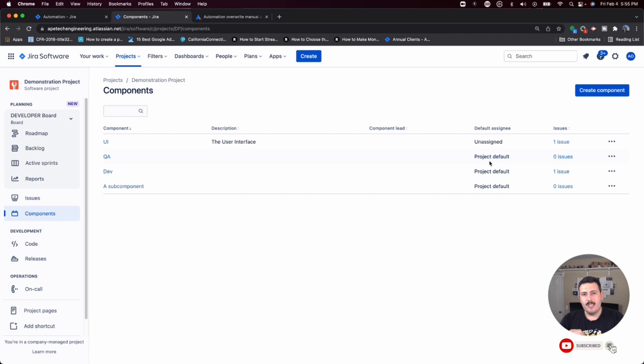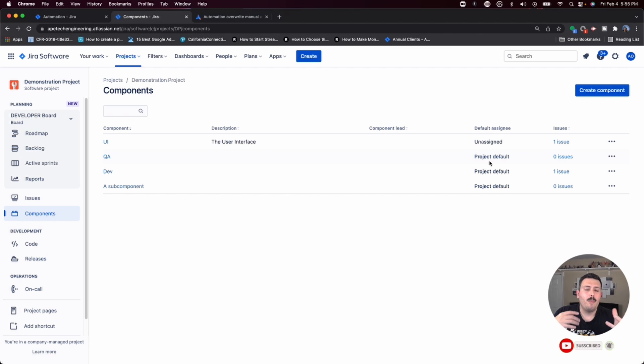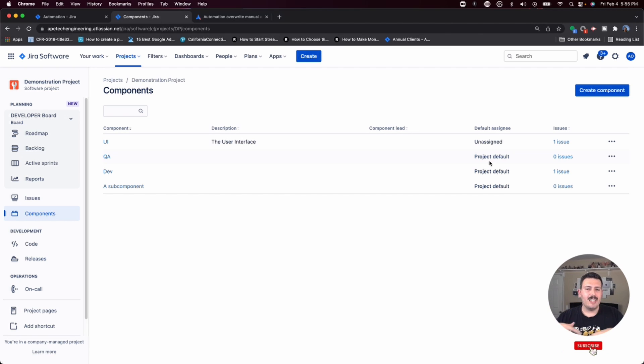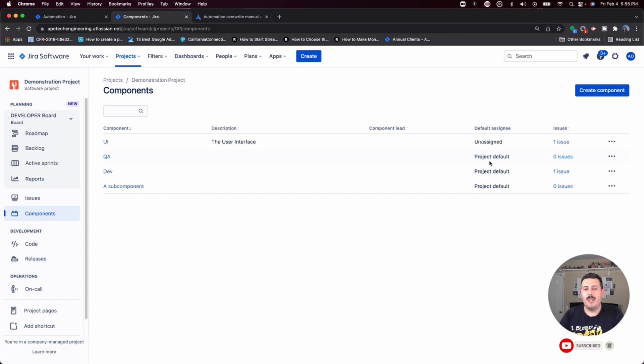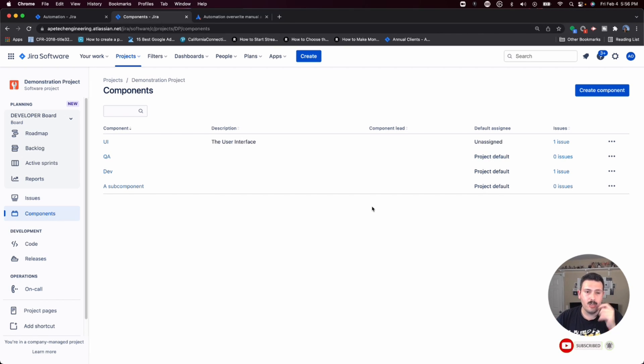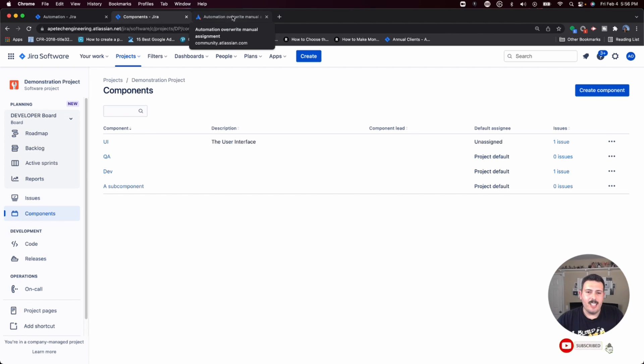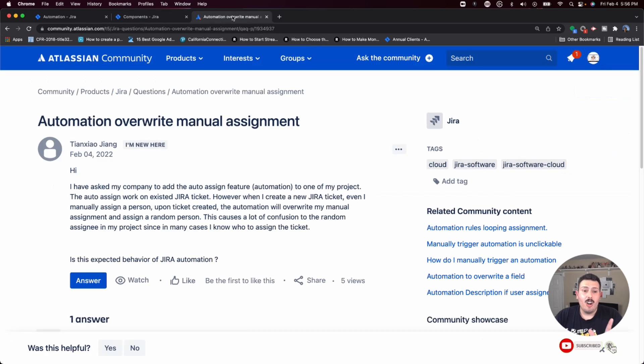It's not always appropriate to assign that issue to that one individual. Now with that said, there are instances where having an assignee by default is valuable. For example, if you are using Jira to maybe get an approver or something of that nature, automatically assigning it to the person that's going to approve the issue is going to be beneficial. So it really just depends on your specific use case. But I would argue that most of the time, you don't want to automatically assign issues just because it does dilute the value of what it means to be an assignee of that issue.